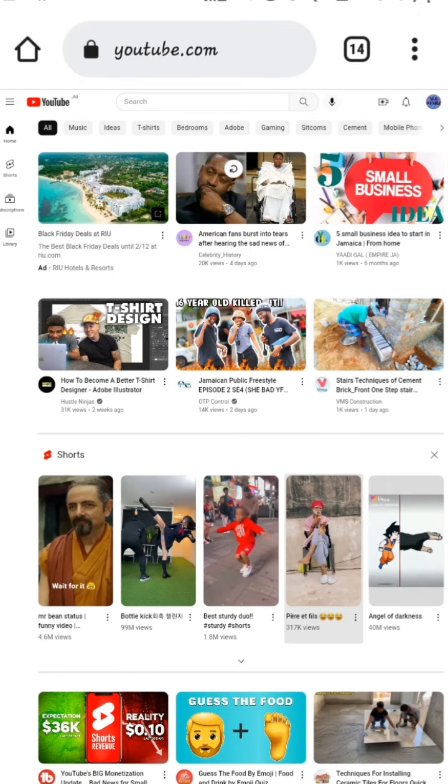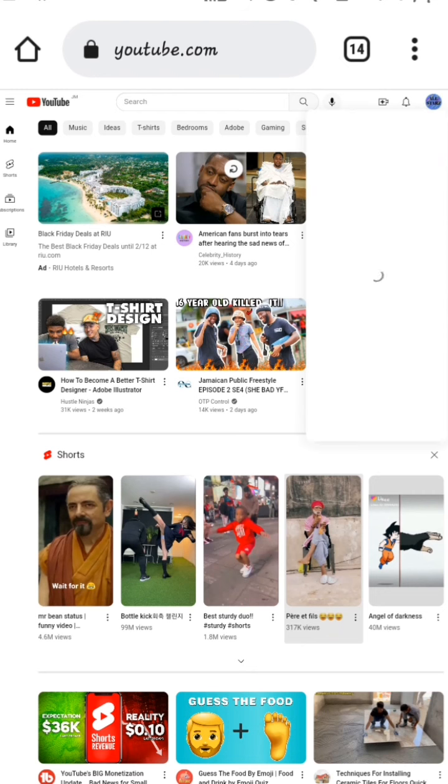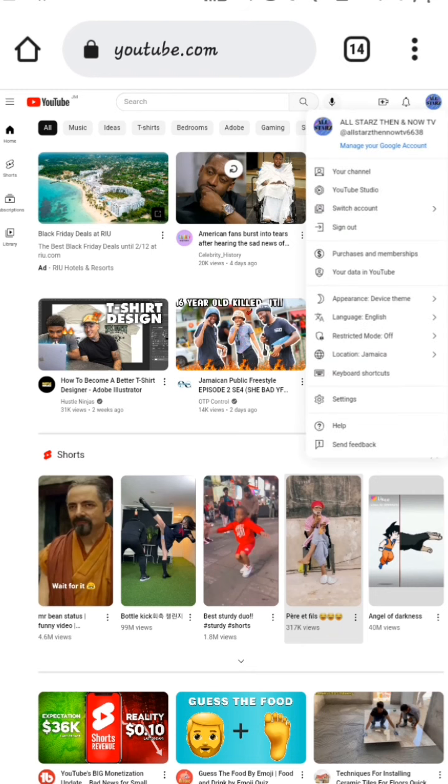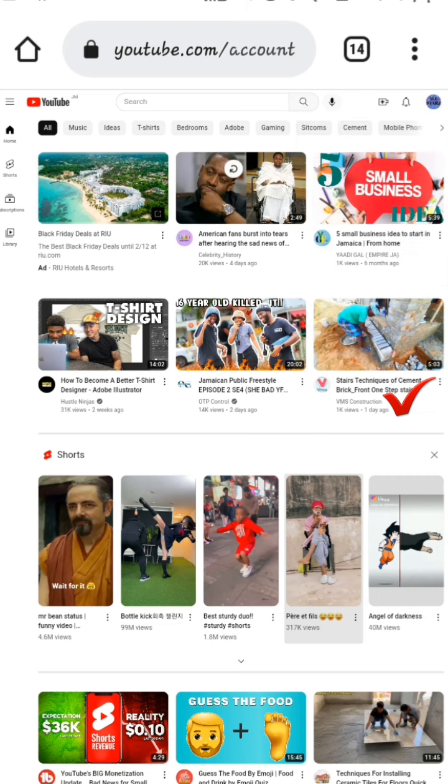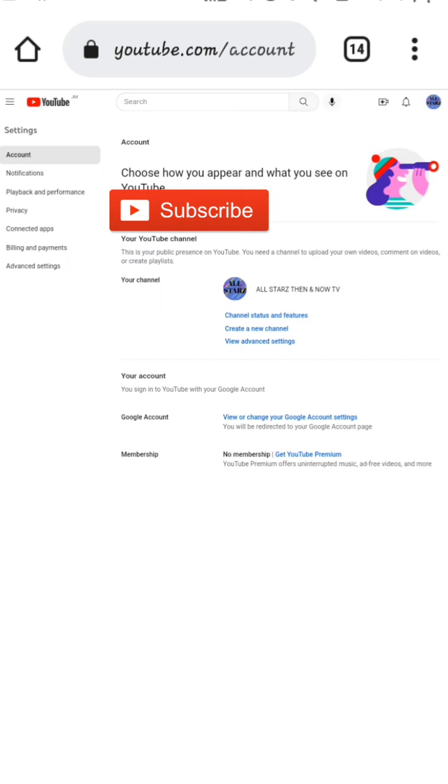After you select the desktop site, you're going to select your profile icon. Then you're going to go down to the bottom and select Settings. And underneath your channel icon, you're going to select Channel Status.